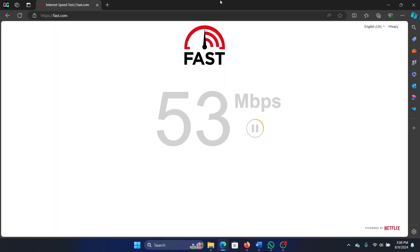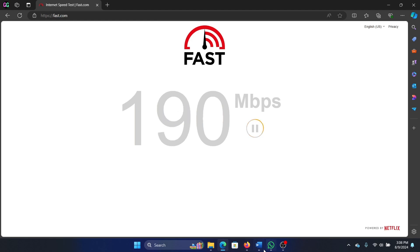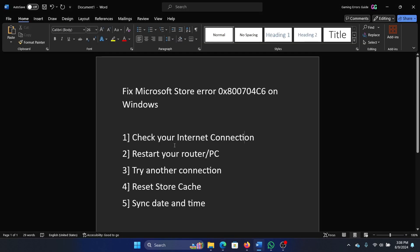and check the speed of the internet connection — is it good enough? The next solution is to restart your router and PC, and I'll suggest you the right way to power cycle your router and PC.